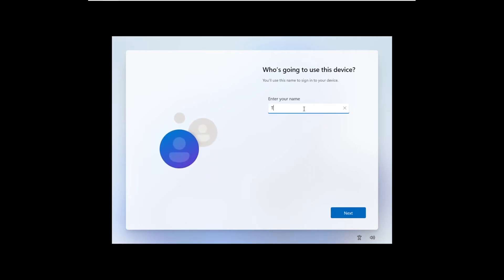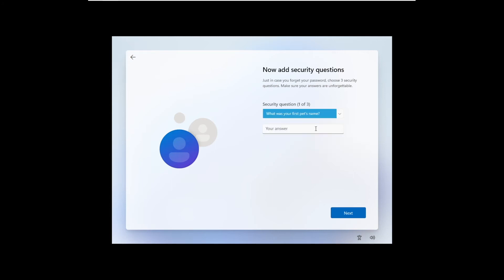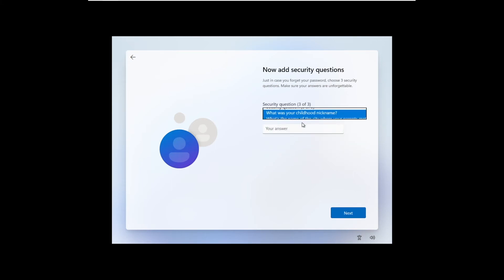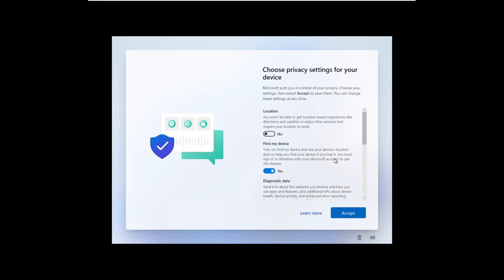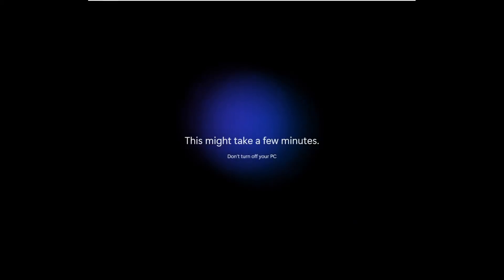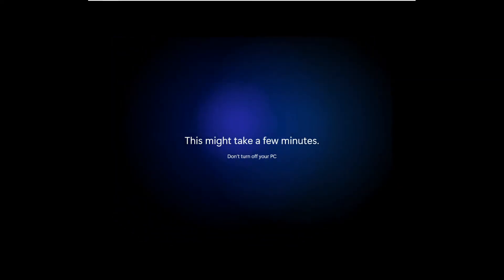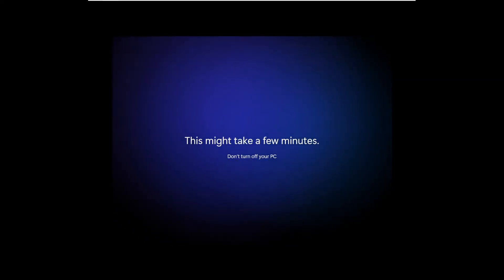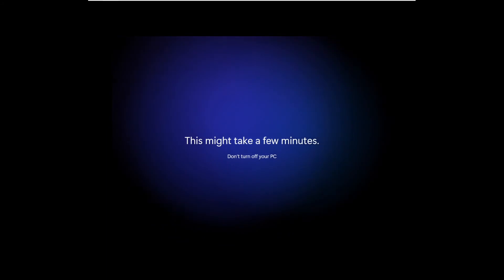So this is prompting you for the name of your local account. So just enter a name and click next. Create a password for your account. Confirm your password. Create a couple of security questions, just like in Windows 10 setup. And configure some privacy settings. Then give Windows a little bit of time to set up. After which you'll be taken to your desktop. Your Microsoft accountless desktop.